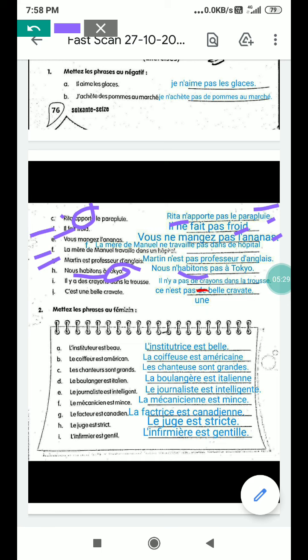I part: il y a des crayons dans la trousse — there are some crayons in the kit. Trousse is the kit, the stationary case where you keep your pencils. Negative: il n'y a pas de crayons dans la trousse — there are no crayons in the kit.